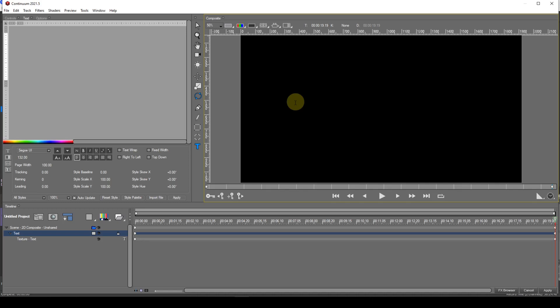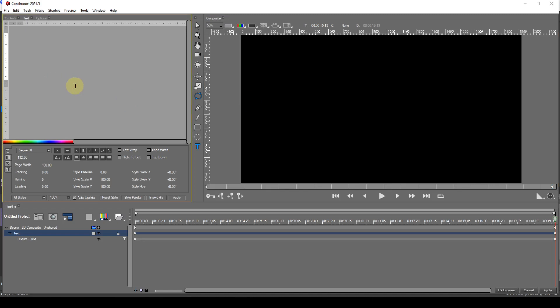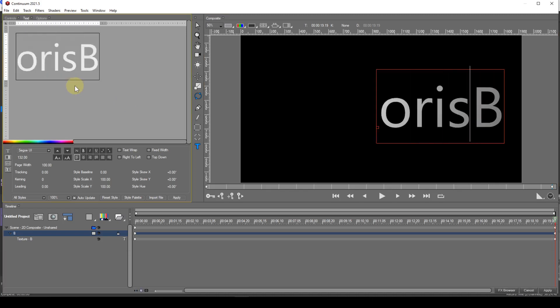Type your text string either in the composite window or the text window. Be aware that if you type in the text window, the initial character strangely appears at the end of the text string — I have reported this to Boris FX. The string can be modified by clicking and dragging across the text to select it. If you need to edit the text, do so in the composite window. Do not try editing the text using the text window — if you do, Title Studio will crash immediately. I have also reported this to Boris FX, who have confirmed the bug.